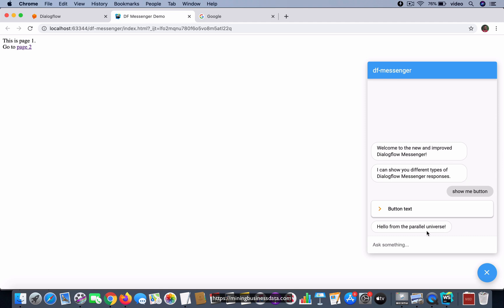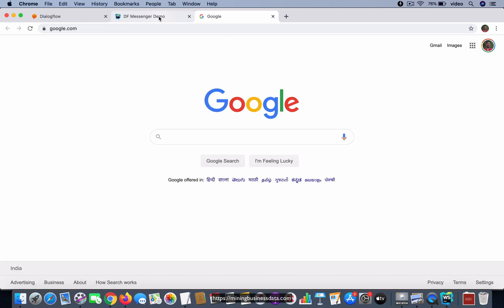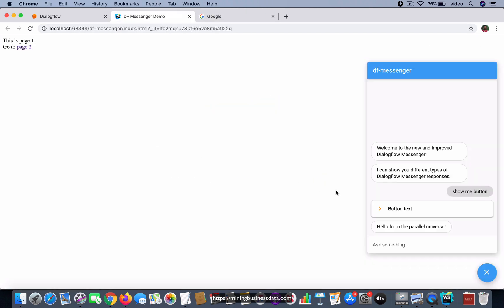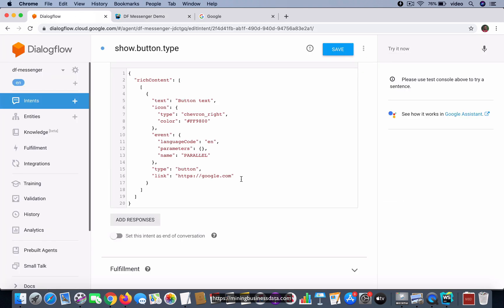Now this is coming here because we had this event called 'parallel'. When you click on this button, it opened this google.com URL and also it invoked the event called 'parallel' in your agent. And of course we know that if you do that, it's going to come back with this response 'hello from the parallel universe'.